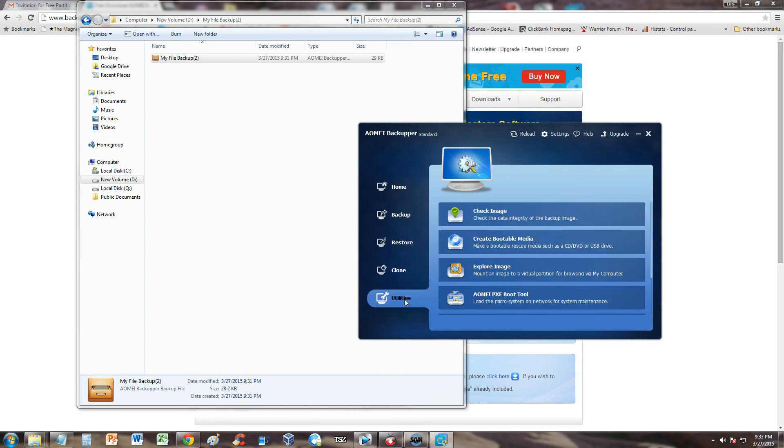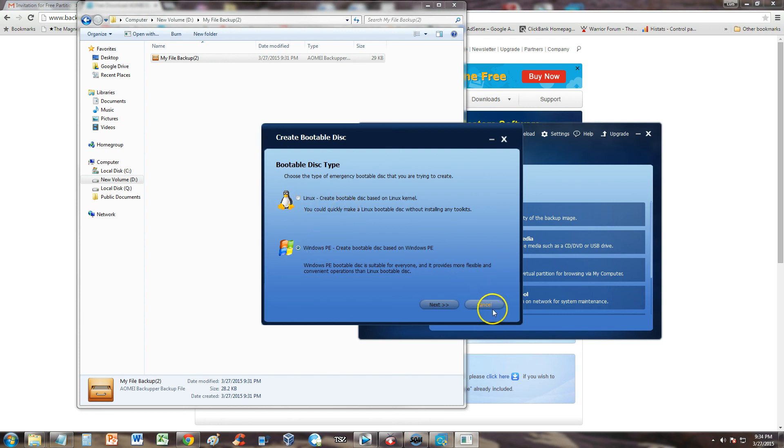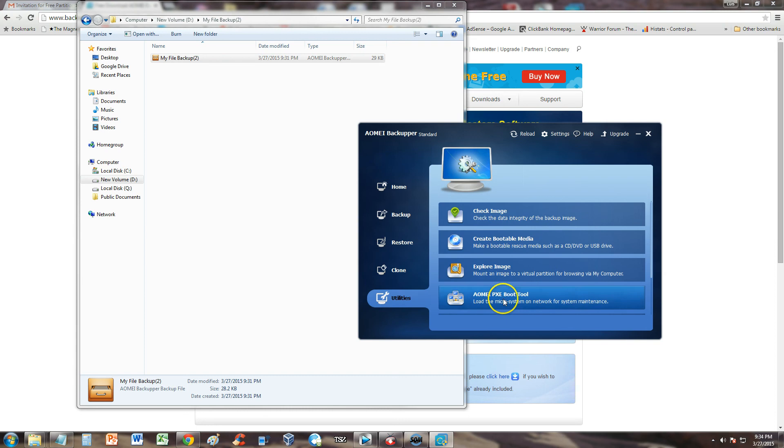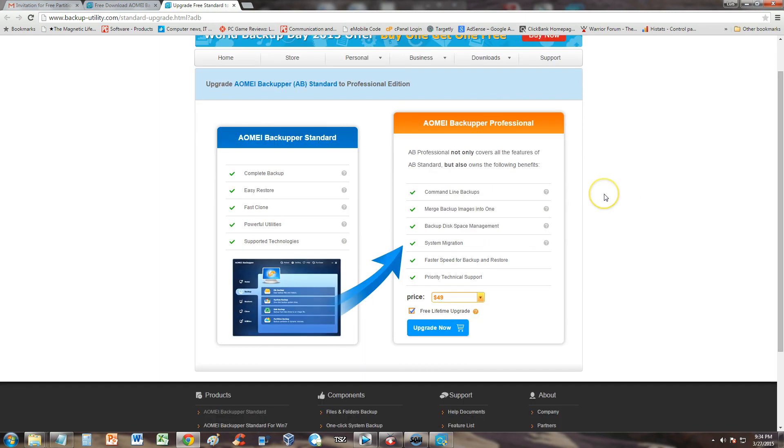So utilities. You can check an image like I said. Create a bootable media. You've got to make sure you have a USB drive. And you've got to select if you want Linux or you want Windows as your bootable media if you're going to create one. That's cool. It lets you choose that. And that's about it guys. Let's go ahead and take a look at the upgraded version. See what other features that one has.